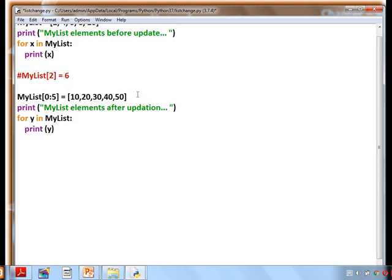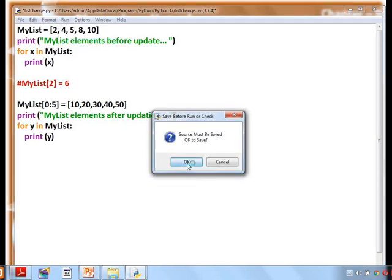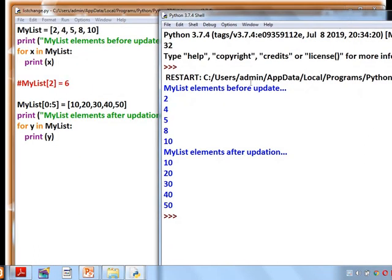See the example: the same program, but instead of giving a single index value, we are giving a range of index values 0 to 5. There are five elements in the original list, and we are providing five new elements. So it will update all the old values with the new values. After adding the line my_list[0:5] = [10, 20, 30, 40, 50], all the values are changed.